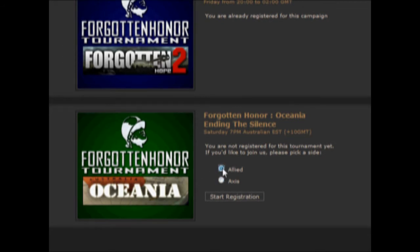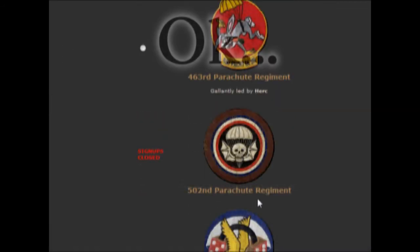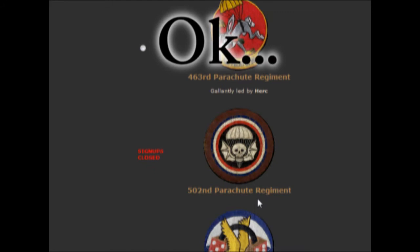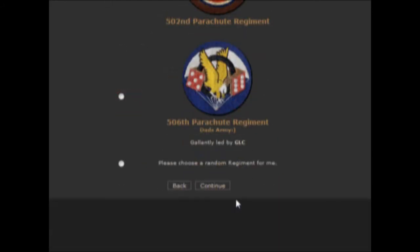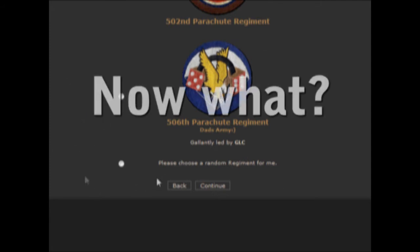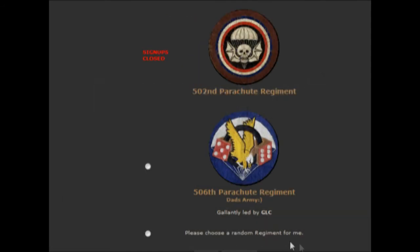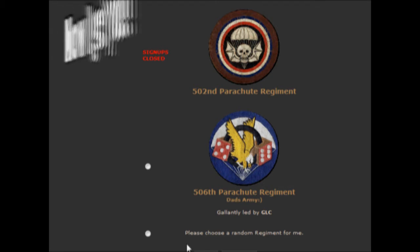For example, I am going to select Allies for the Oceana Ending the Silence campaign. Now you can choose what specific regiment you would like to be in. For me, I will be choosing the 506th Parachute Regiment led by JLC. However, if you can't make up your mind or want a surprise, you can always choose the Please Choose a Random Regiment For Me button on the bottom of your screen.